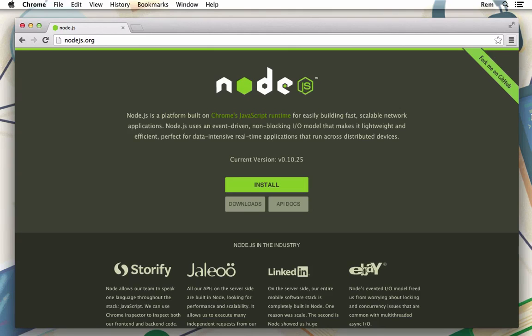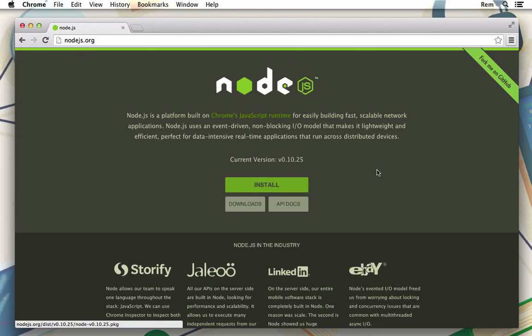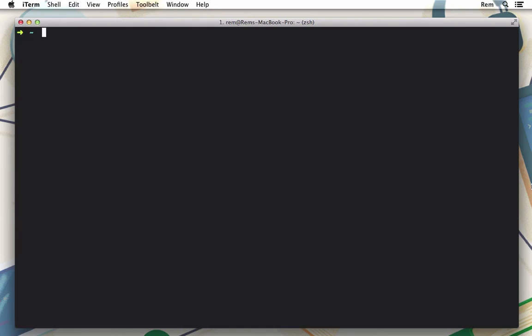First we need to have Yeoman installed. For that we also need to install Node.js. So you can go to nodejs.org website and install it from here or install it via homebrew with brew install Node.js.